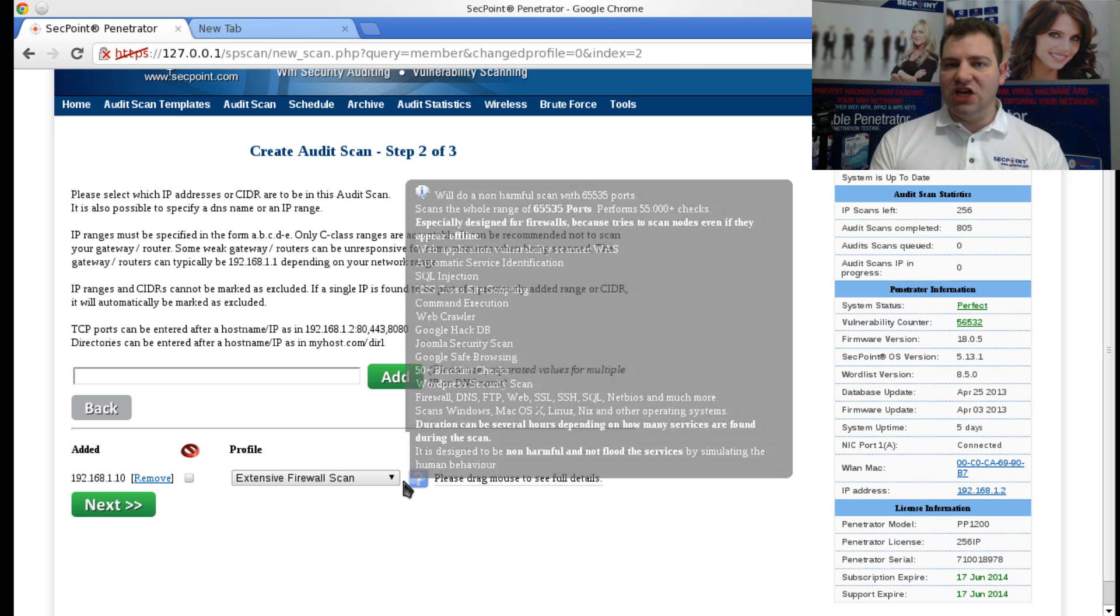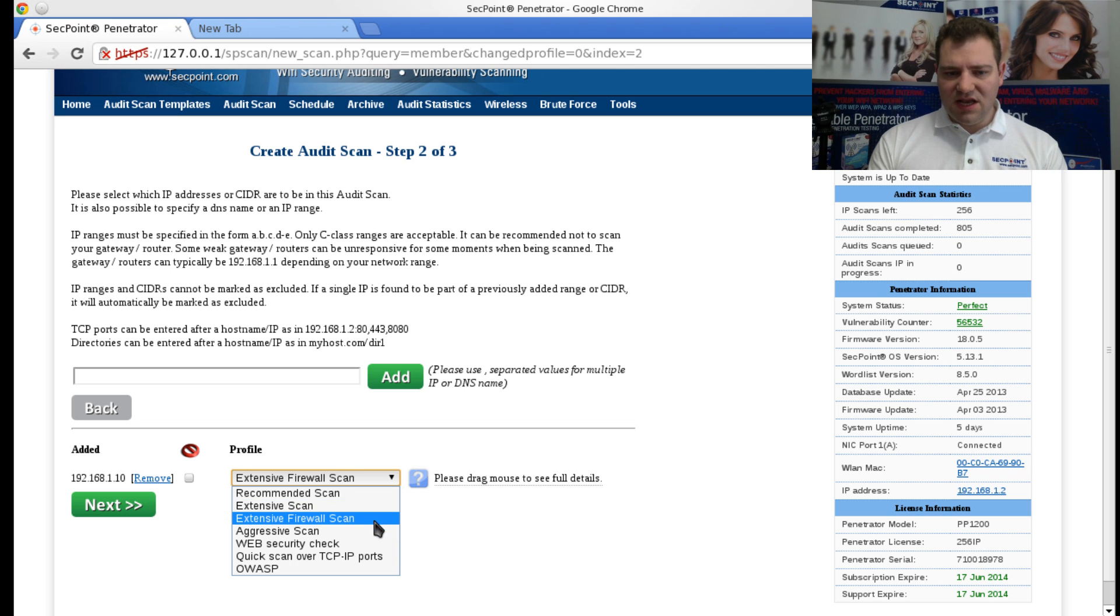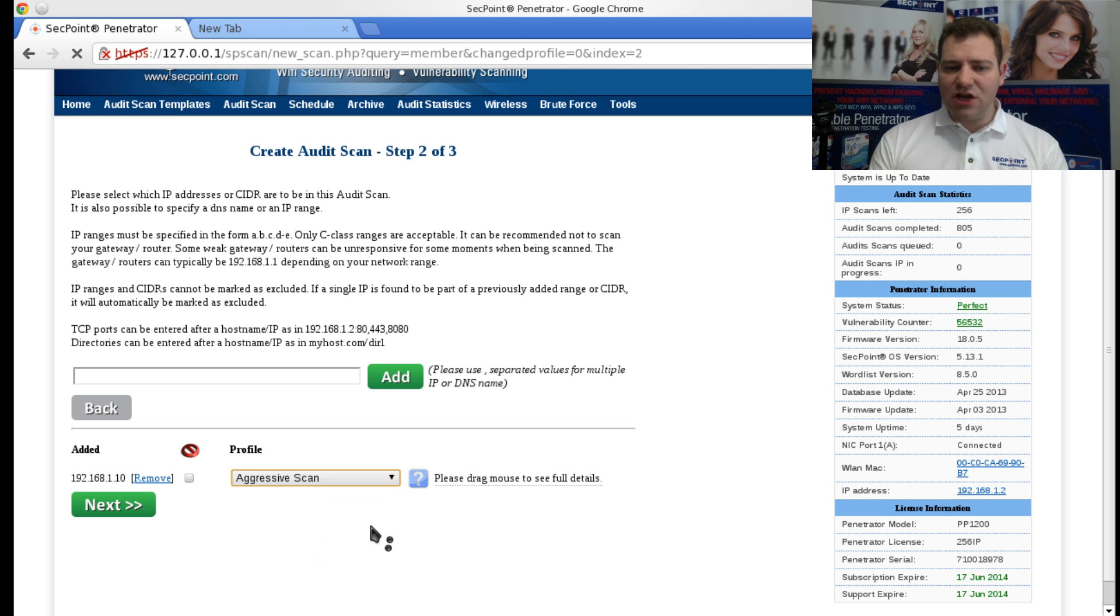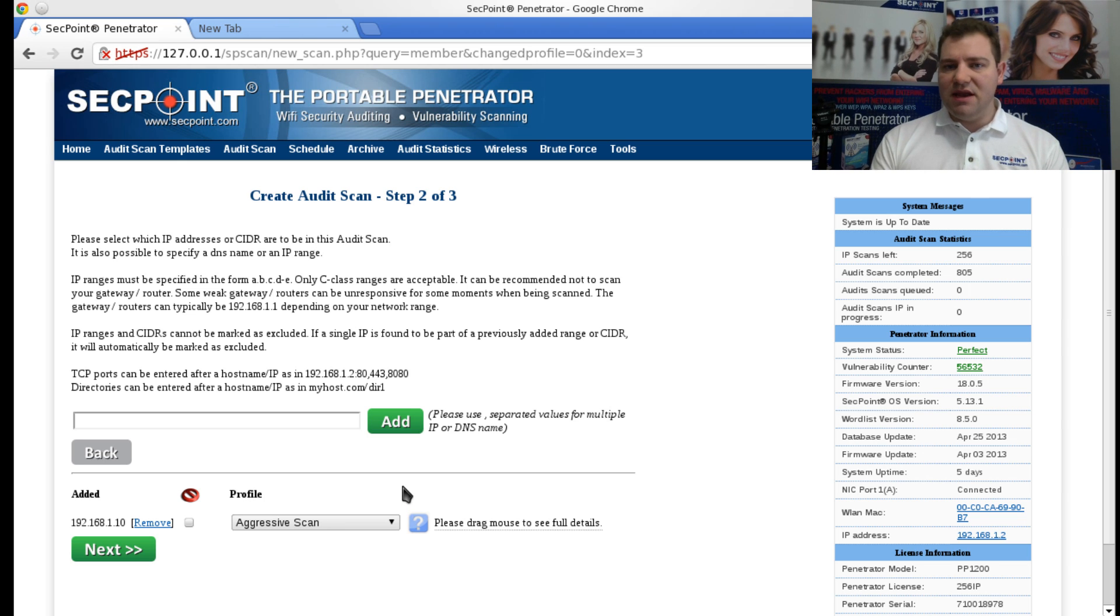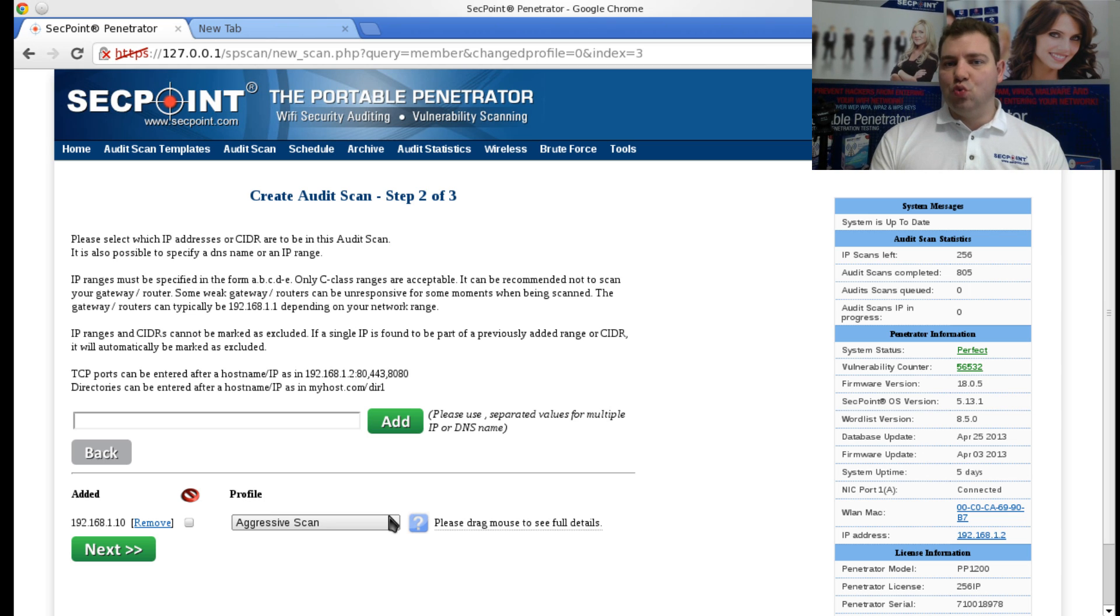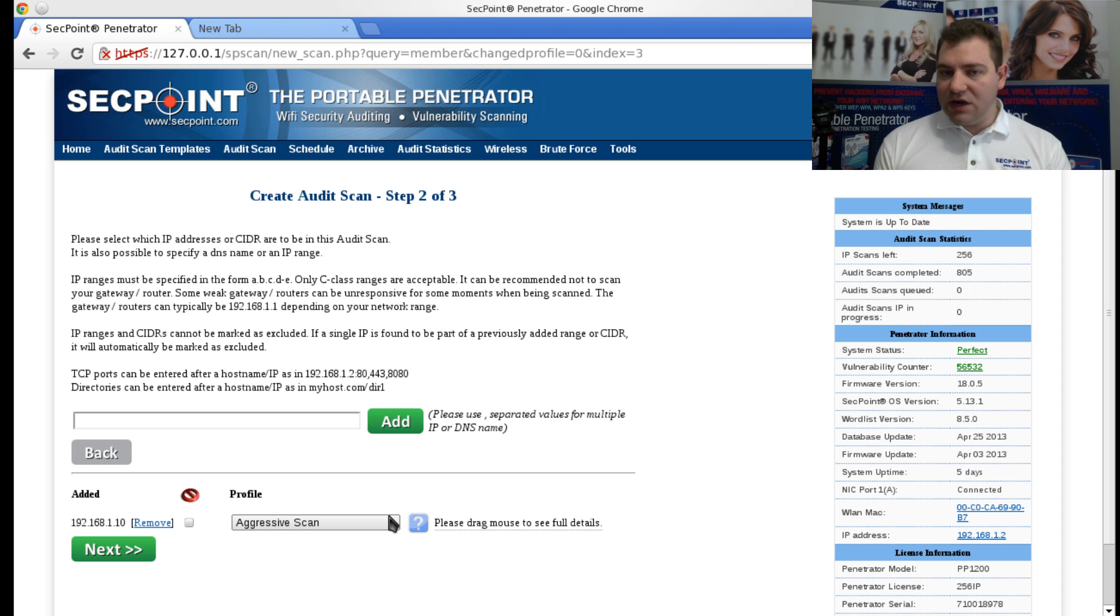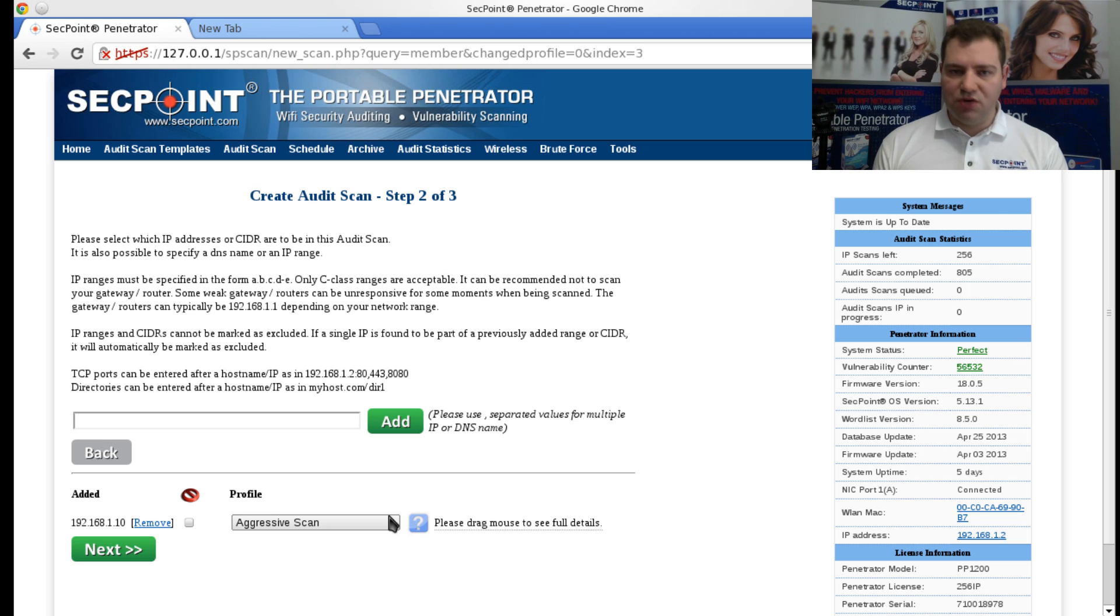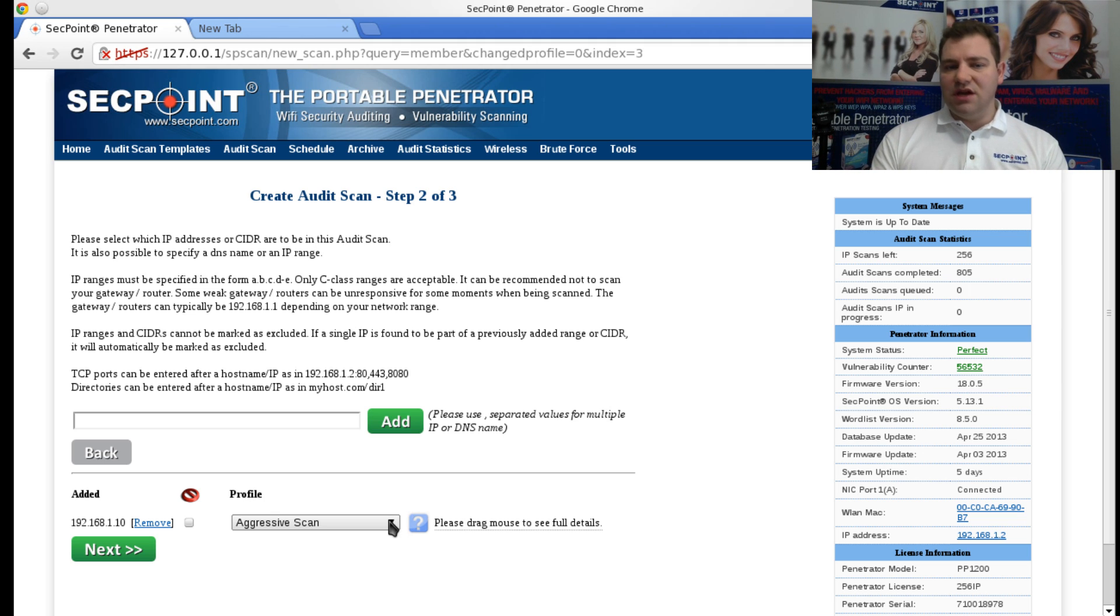And then we have the next one: the Aggressive Scan. This is very, very popular and we have many software vendors, hardware vendors, and pen testers that are using this profile to audit their new software and hardware devices - this can be routers, firewalls, printers, laptops, iPhones, Android devices, any device that is connected.